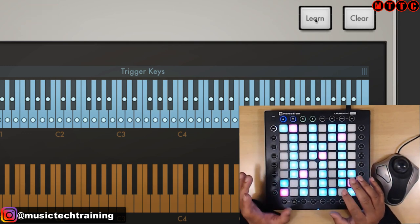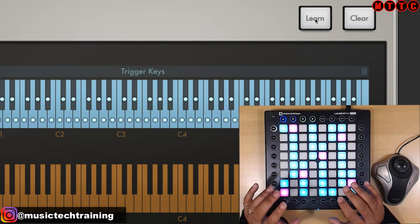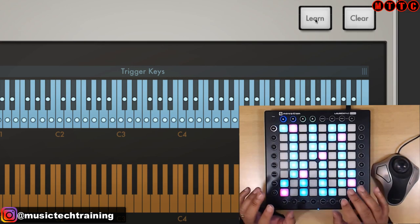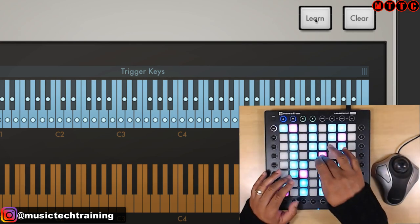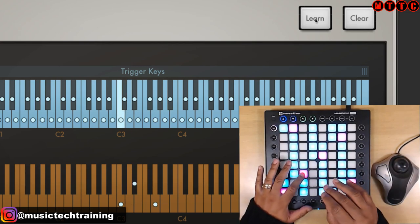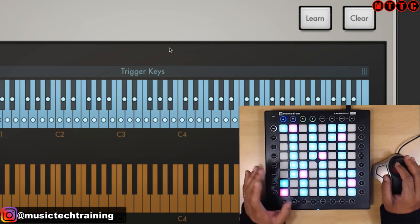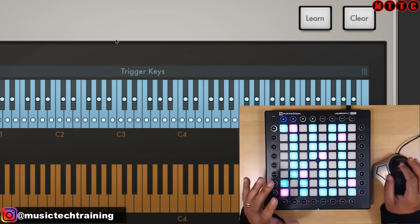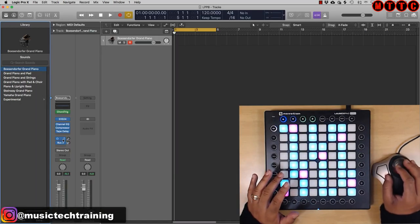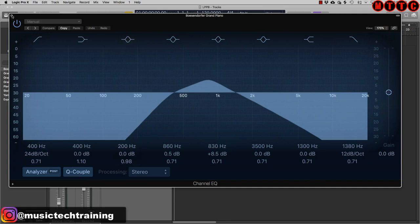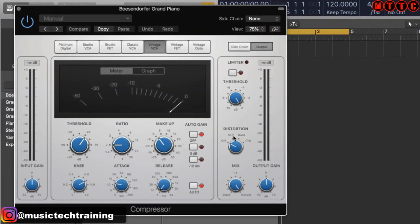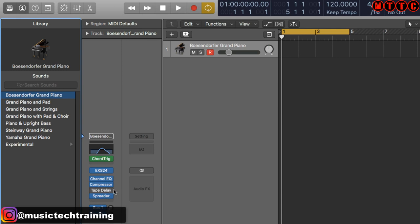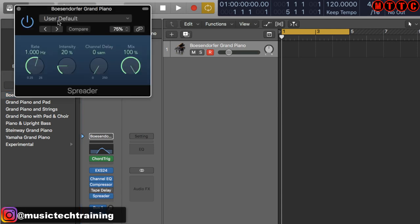Anytime I press a pad on the Launchpad Pro, Logic will generate a minor triad for me. If you're struggling to play your chords as you're developing your ability, here's a quick way to create preset chords you can trigger from your keyboard or controller. I can change the shape of the chord or extend it, but for now I'll go with the straight-up minor triad. I've also adjusted the EQ, compressor, added some soft distortion, switched off the delay, and added the Spreader with the default setting.